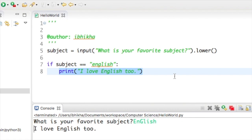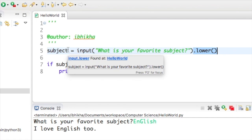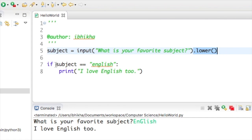So using the dot lower method converts the user's input into lowercase so that we can then compare it successfully. I hope you've enjoyed the tutorial.